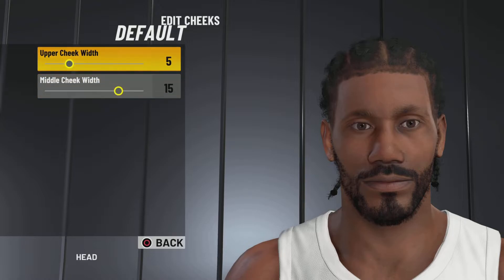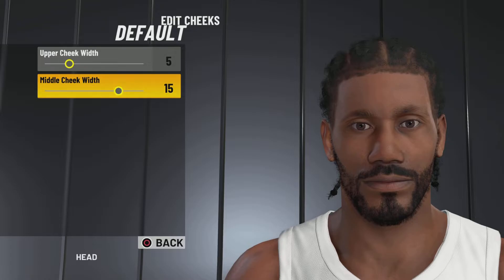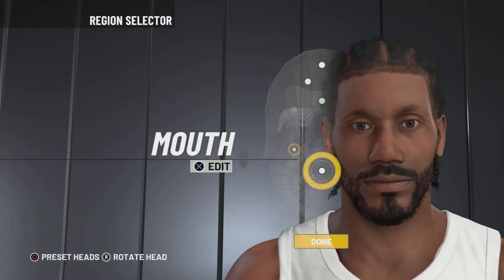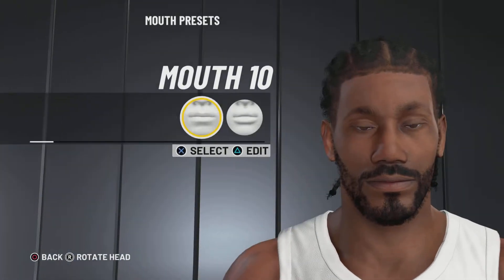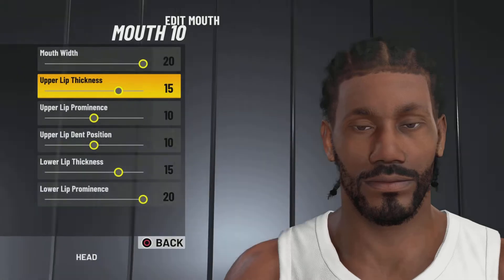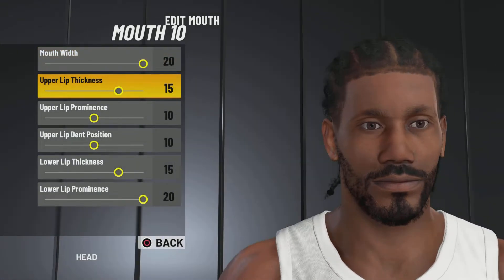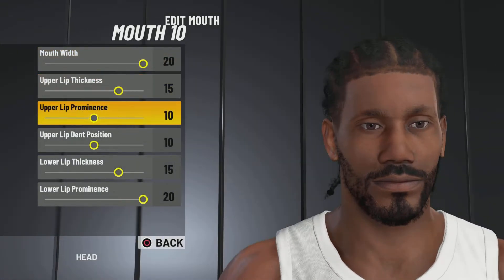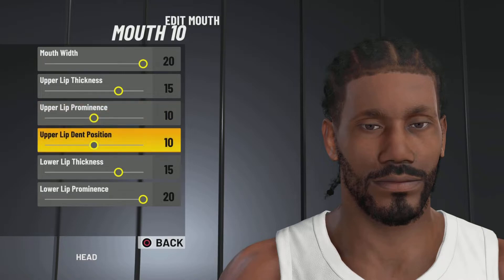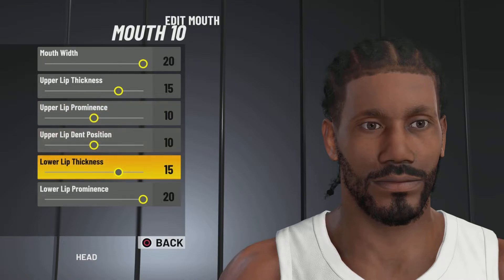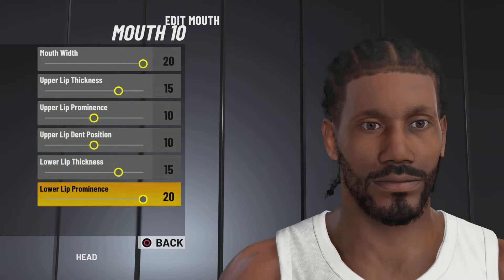Next up, we got the cheeks. We're going with the default ones. Upper cheek width 5, middle cheek width 15. Next up, we got the mouth. We're going with mouth number 10, mouth width 20, upper lip thickness 15, upper lip prominence 0, upper lip depth position 10, lower lip thickness 15, lower lip prominence 20.